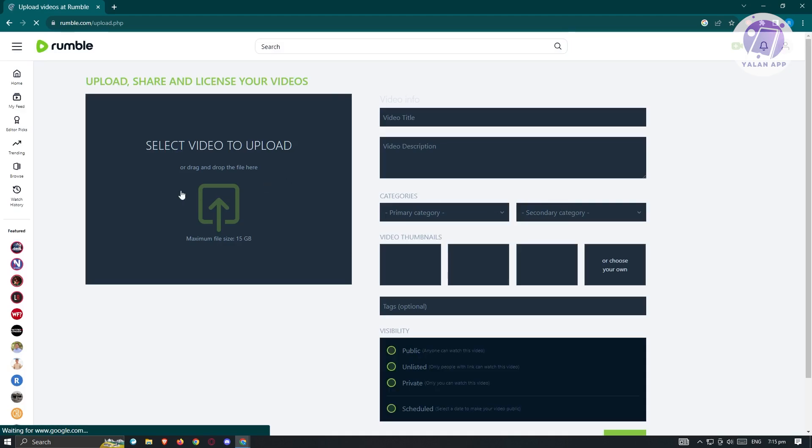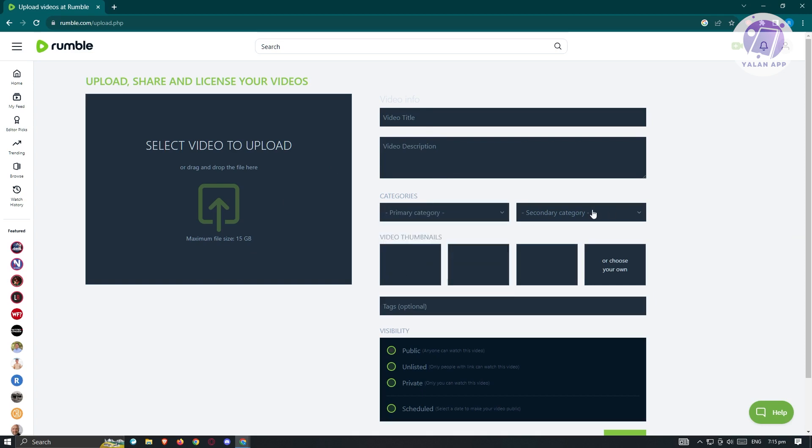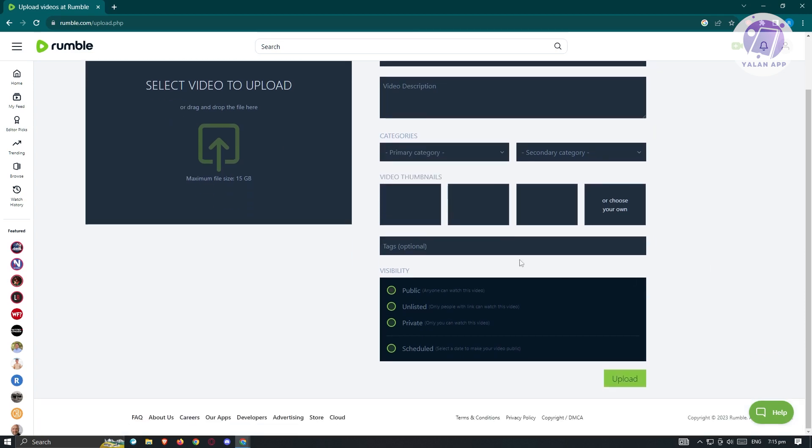From here, what you need to do is just basically drag your video or upload your video. Max size is going to be 50 gigabyte. From here, you could also add your video title, your video description, the category, and the second category. We also have the tags here, as well as the template, thumbnails option, and the visibility.